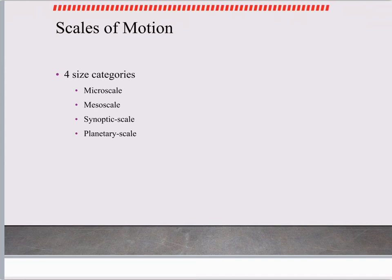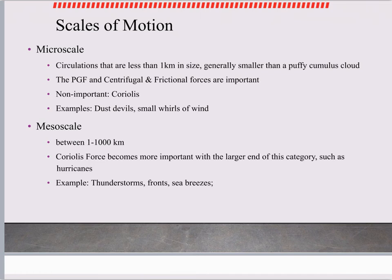Our last topic is the size of our winds. We have four main categories: microscale (micro means small), mesoscale (meso means middle), synoptic, and planetary scale — the largest. Microscale winds are categorized as winds less than a kilometer in size. Generally, smaller puffy cumulus clouds form from these microscale winds. The pressure gradient force and the centrifugal and frictional forces are most important for microscale winds. The Coriolis force is not important at this level because it takes wind moving six miles for the Coriolis force to take effect.